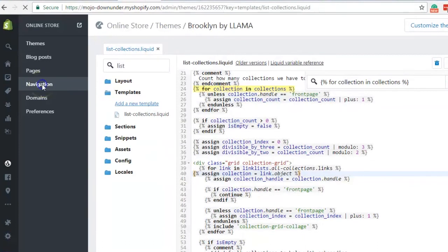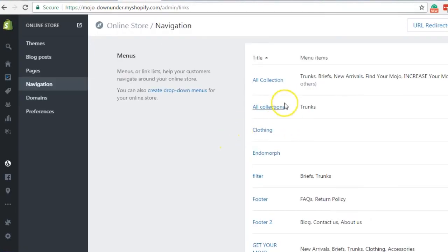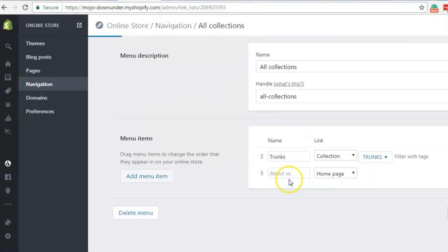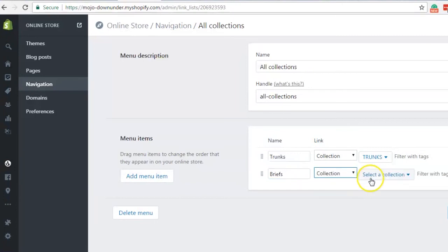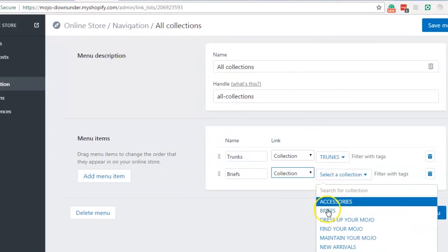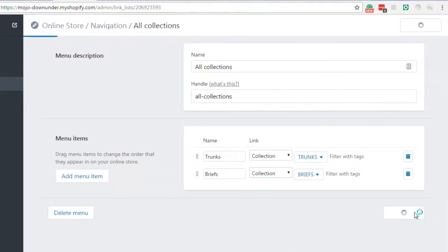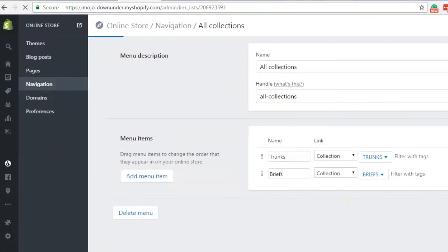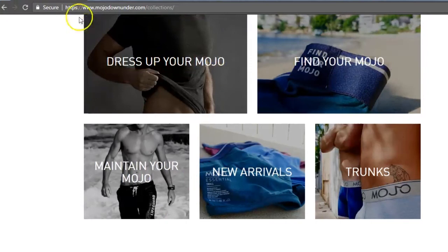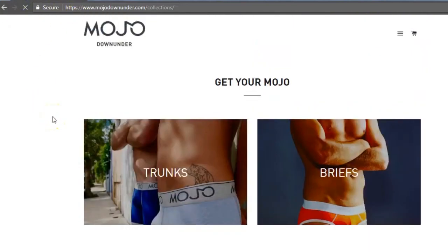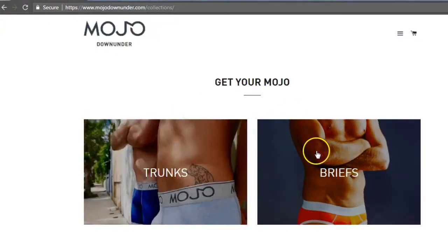Let's just quickly add another collection just to make sure this is working. So the next one is briefs. And save the menu and refresh the page. And there you go.